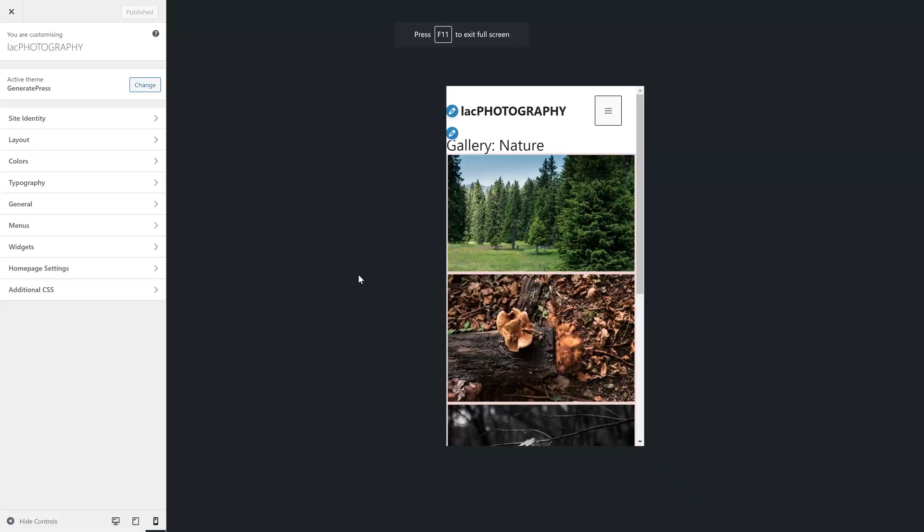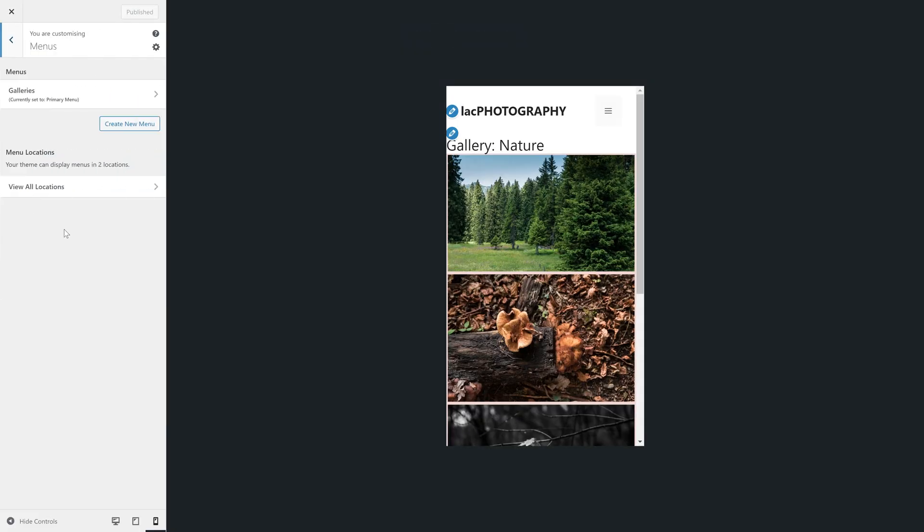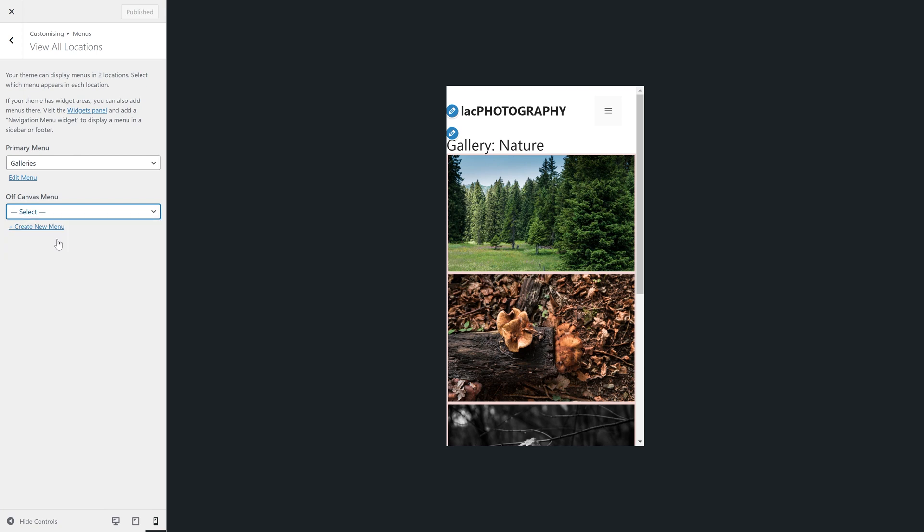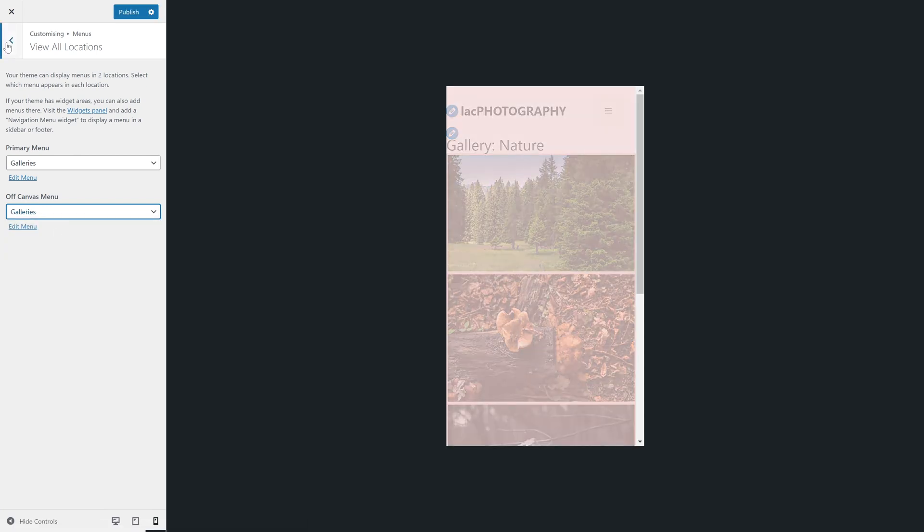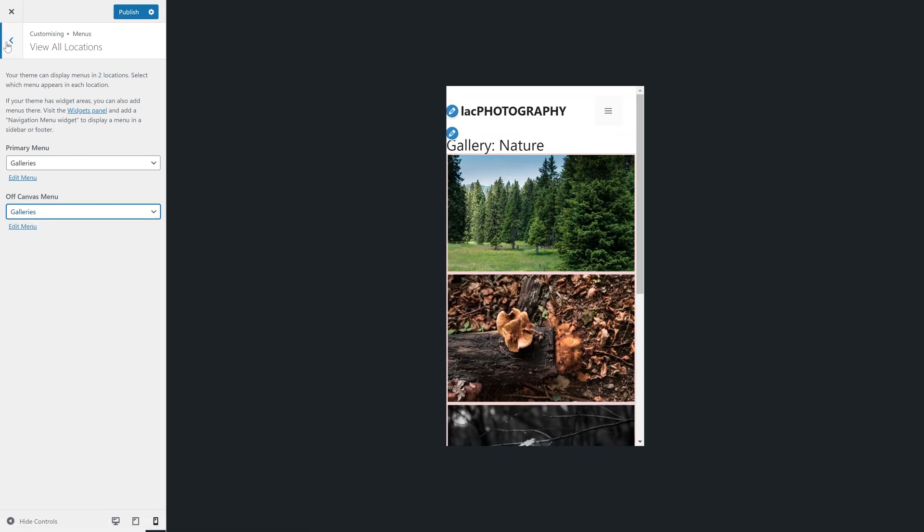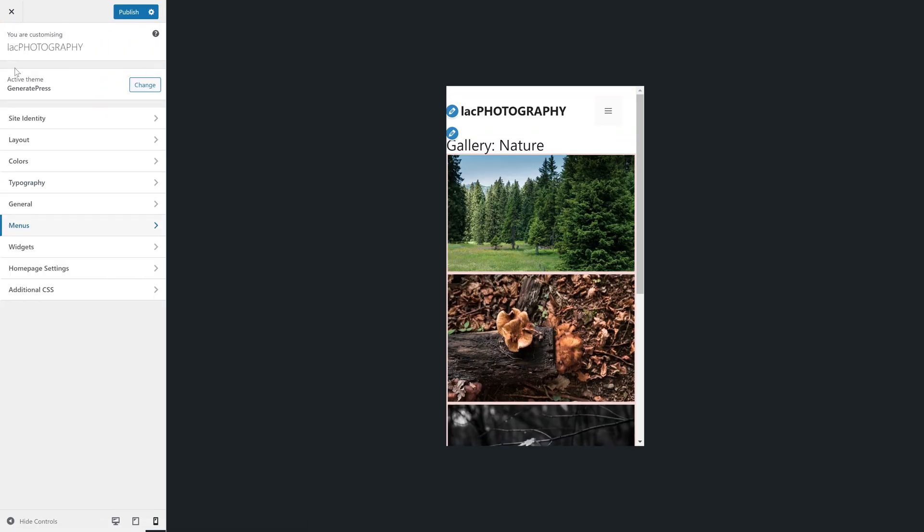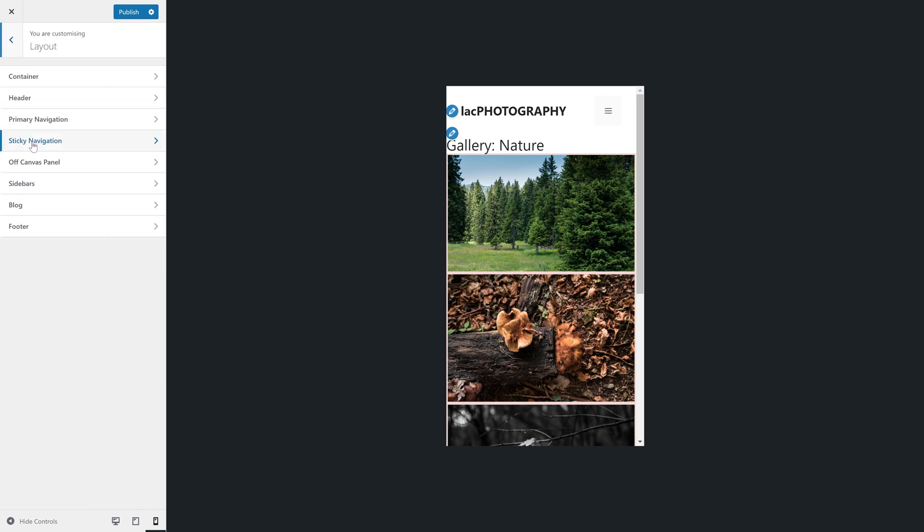First, I will have to select which menu I want displayed there. It will be the same one as on the desktop version of the site. So I will go for the menu named galleries, which I just created.